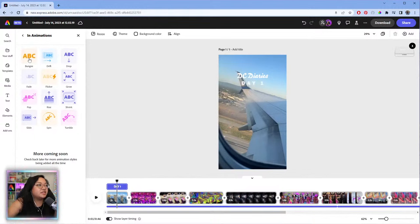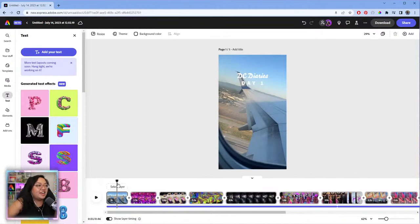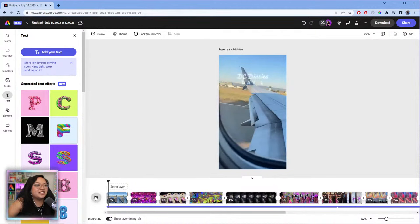Let's also animate the second text element — maybe a bungee animation going up. There you go, so now they both animate in together nicely.